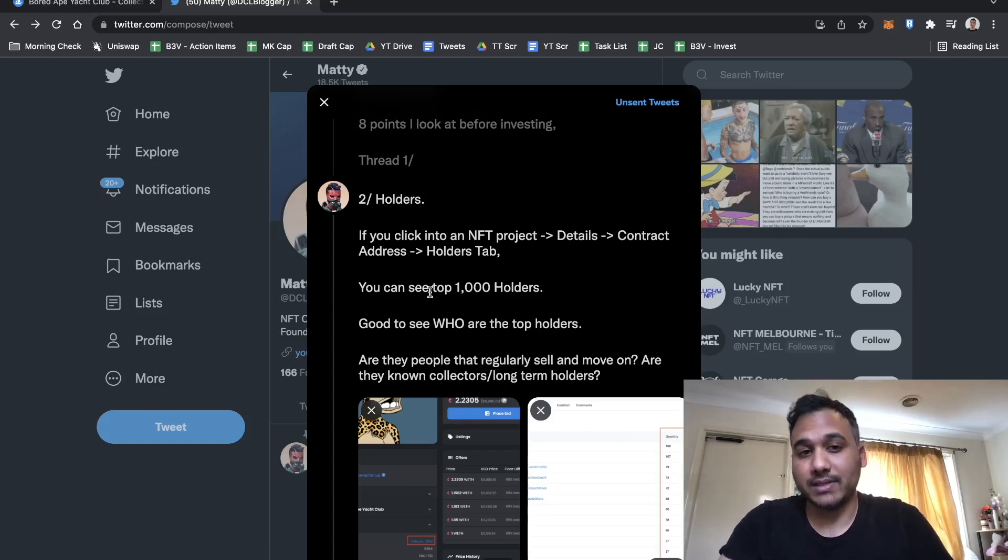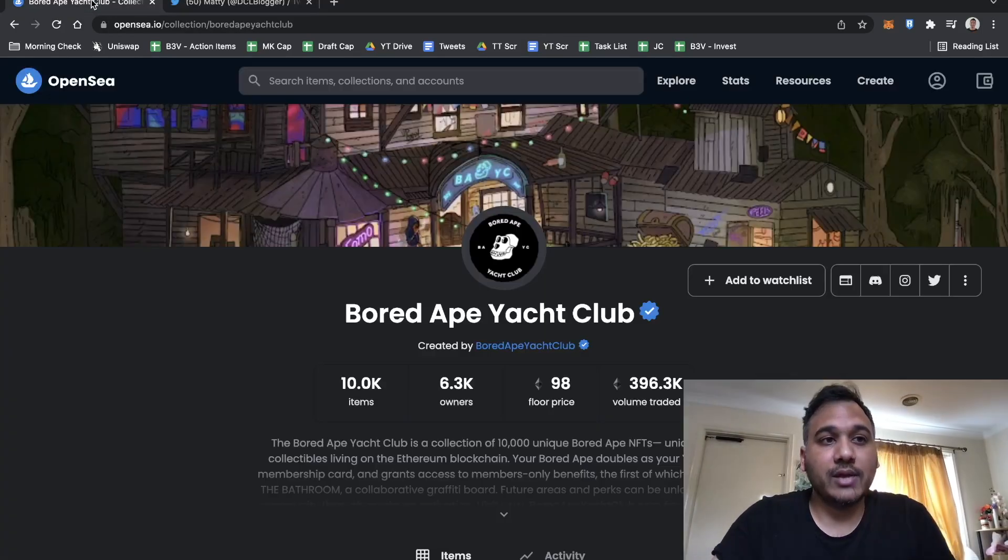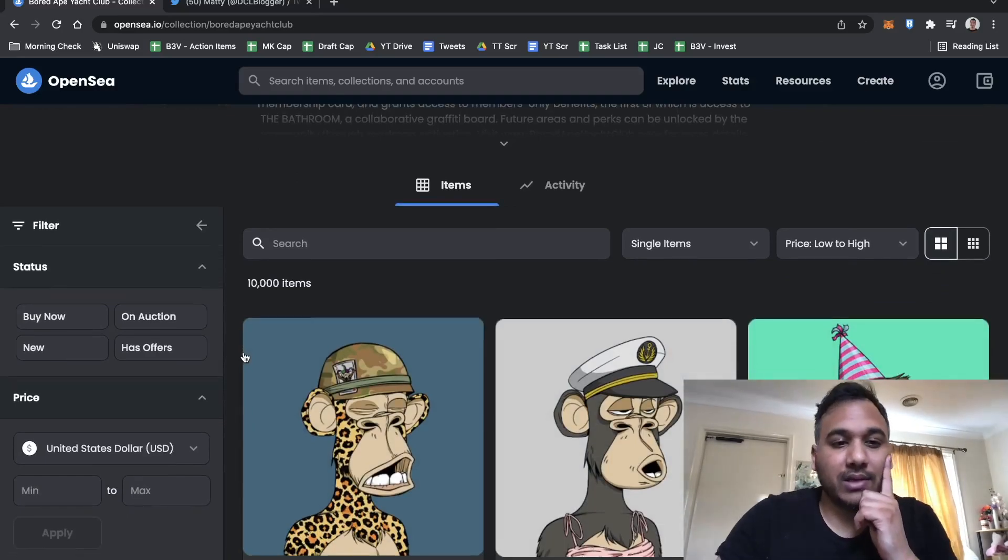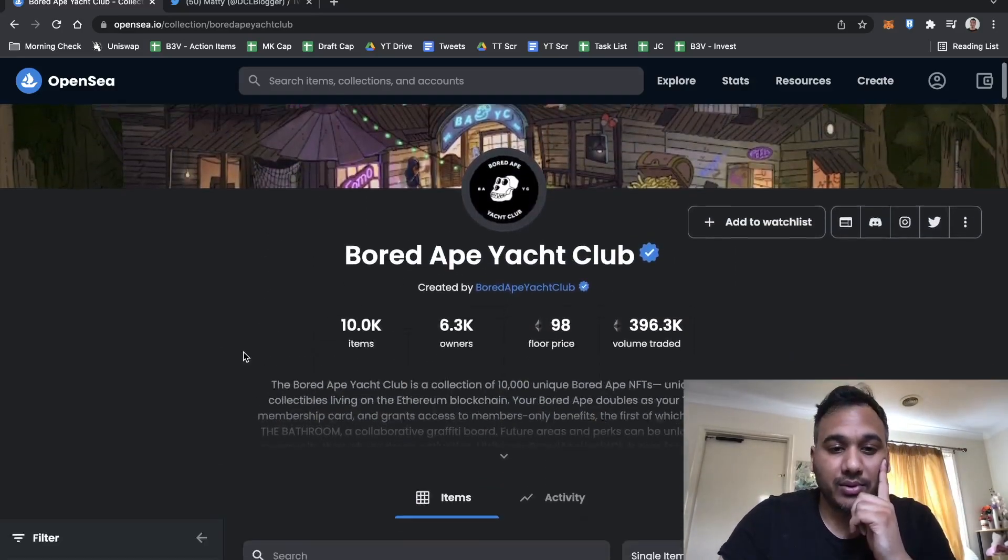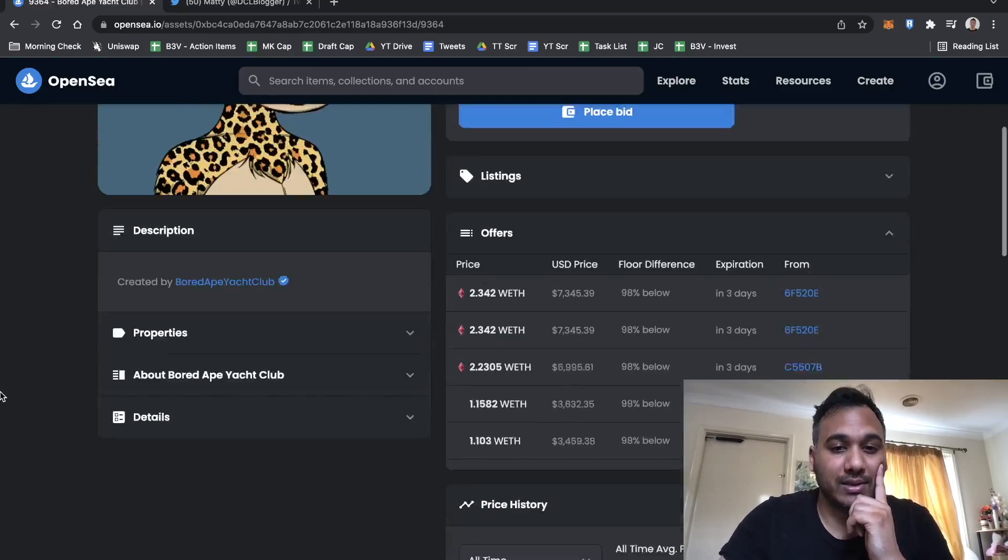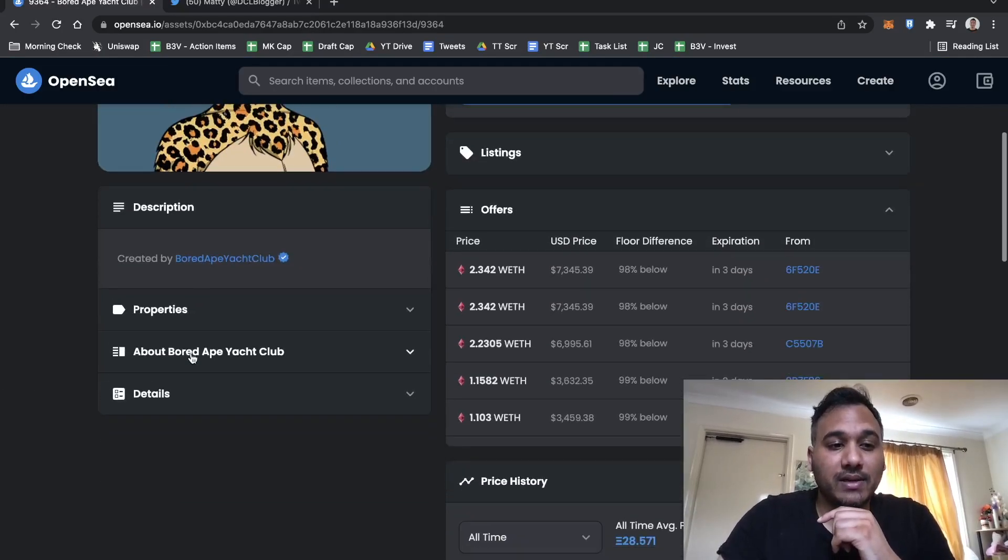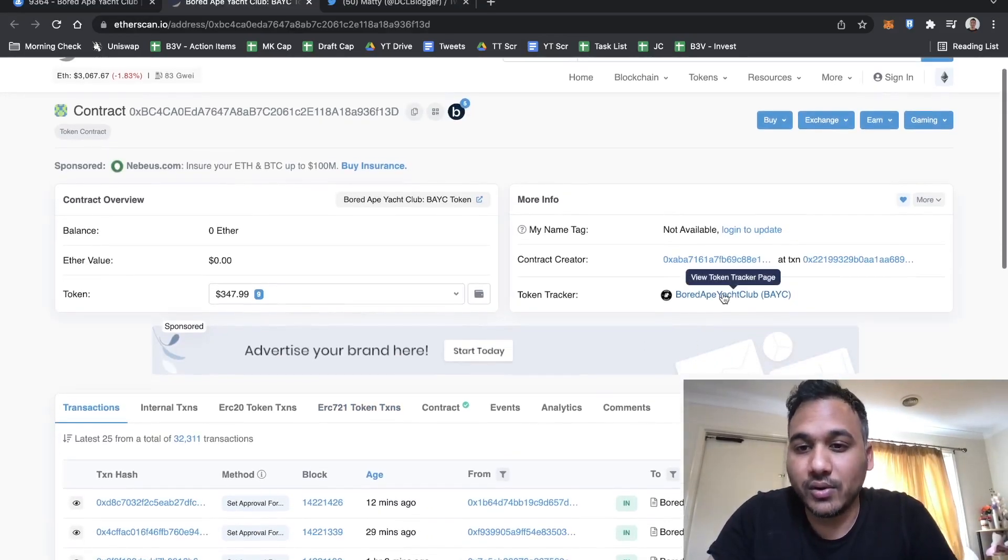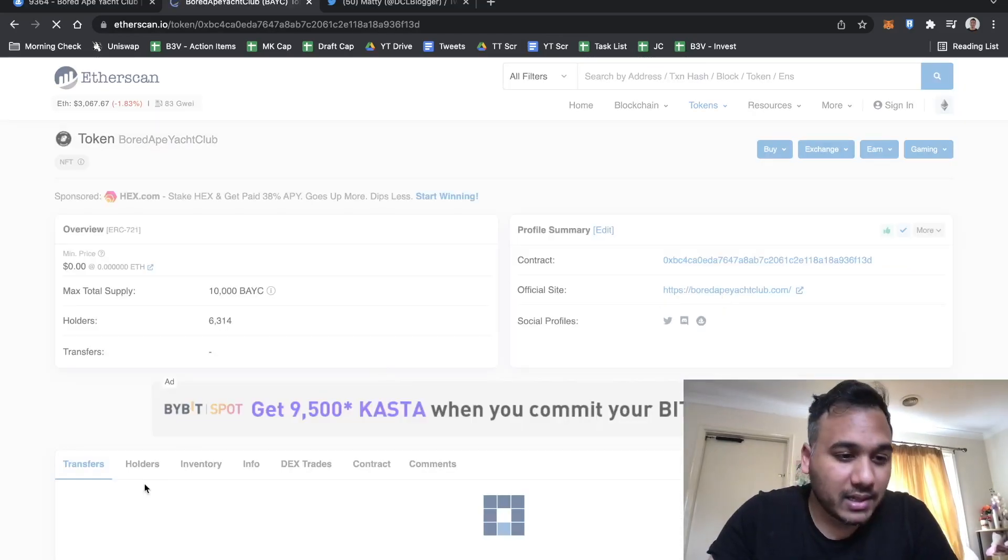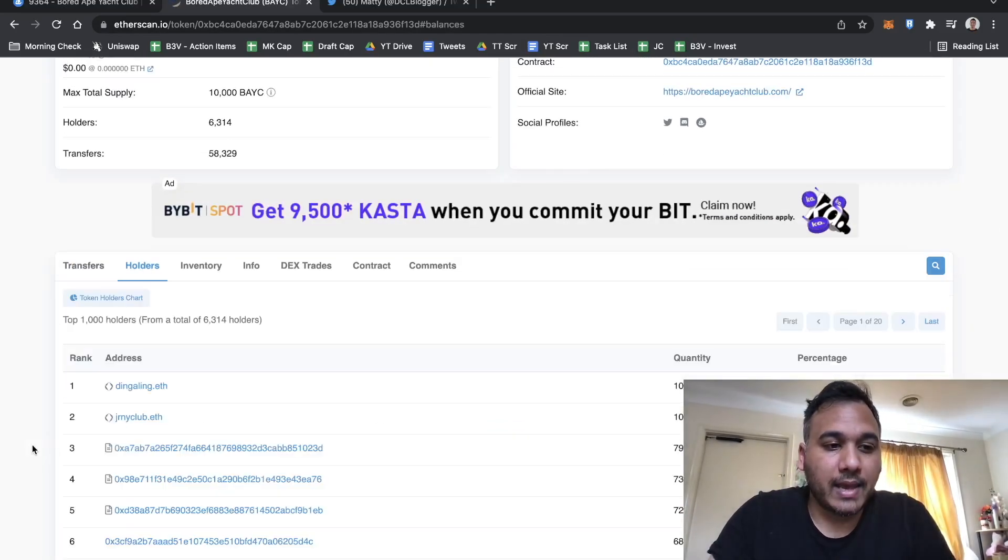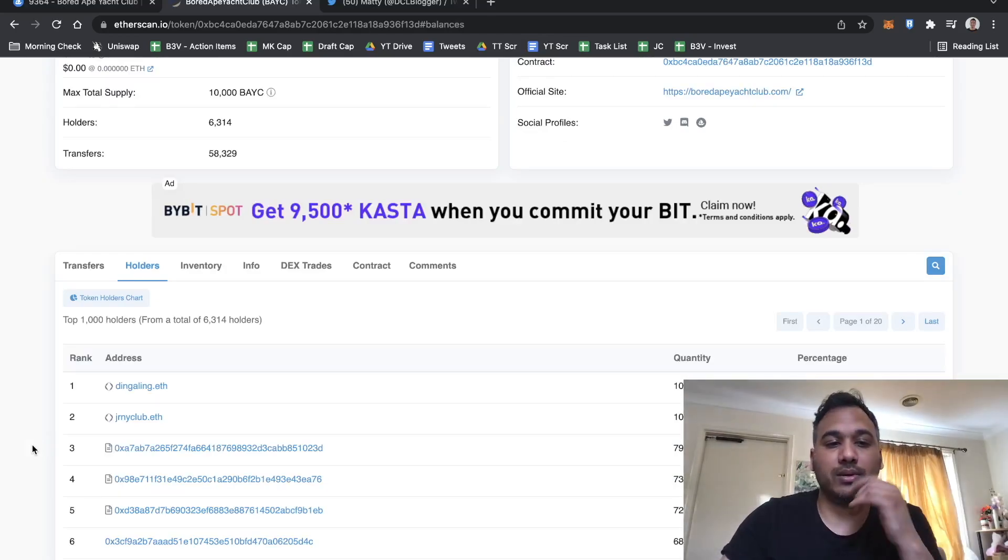Holders. We've opened up Bored Ape Yacht Club. One of the first things I look at as soon as I find a project is who are the holders and how much do they hold. I'll click on any of the NFTs, go to details, click on contract address, then click on the token tracker, then holders.